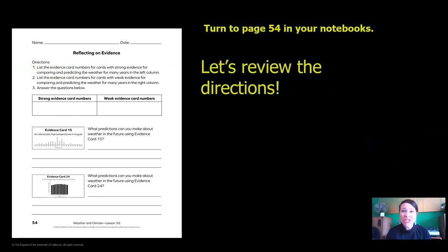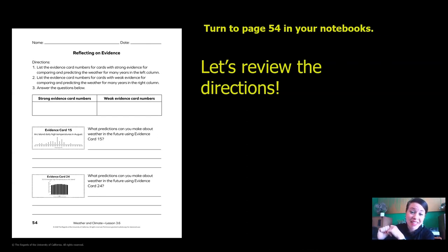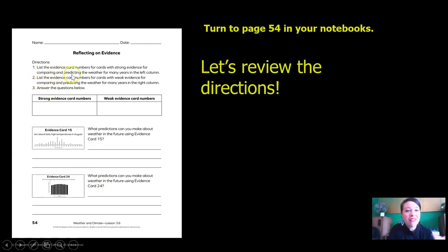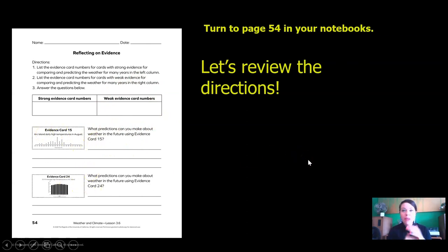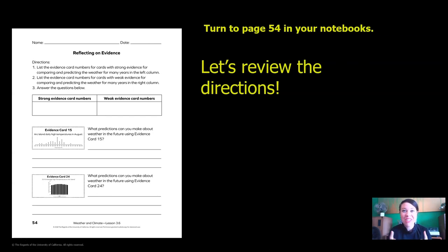Take out page 54 from your notebook. Here are the directions: list the evidence card numbers for cards with strong evidence for comparing and predicting the weather for many years in the left column, and put the weak evidence card numbers in the right column. Then answer the two items using the evidence card that is shown. Pause the video now, finish page 54, and then meet me back here.